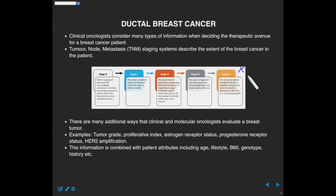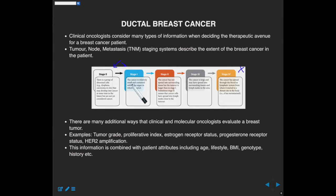Once it spreads to different organs — kidneys, liver, brain, lungs — it's very hard to treat. The drugs and treatments at those late stages are often experimental and very toxic. So if you're going to get cancer, you want to make sure it gets treated as early as possible and get rid of it before it has a chance to expand, invade, and metastasize.